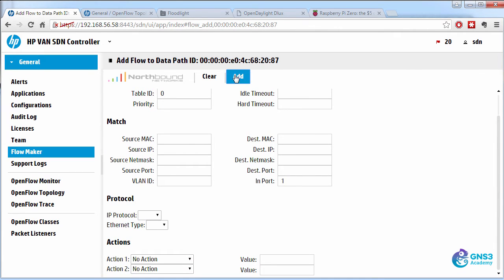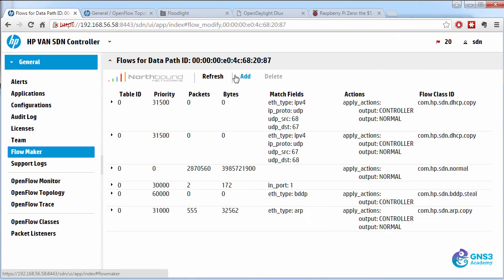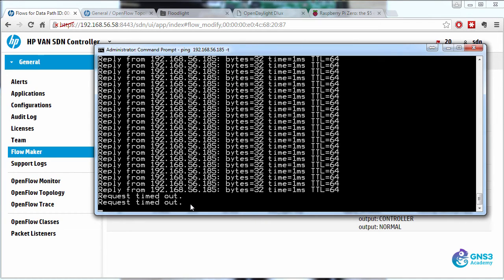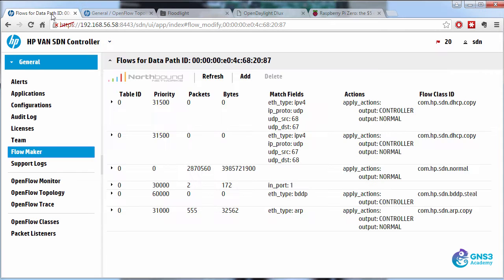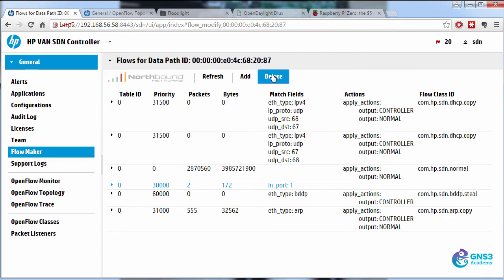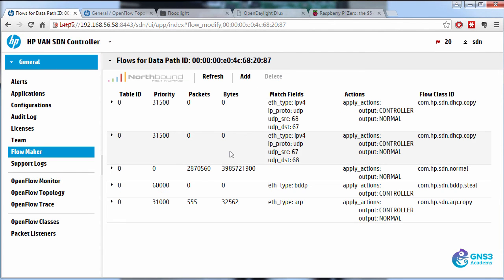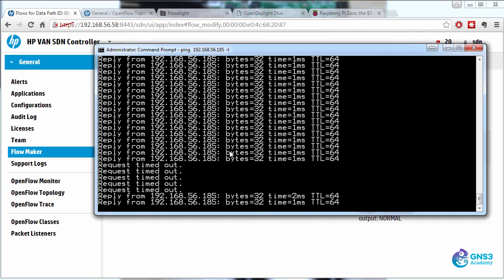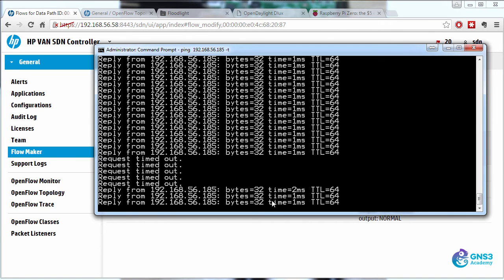So I'll add that flow entry. And as soon as I add it, the pings start being dropped. Traffic is not permitted. I'll delete that flow entry and pings start succeeding once again.